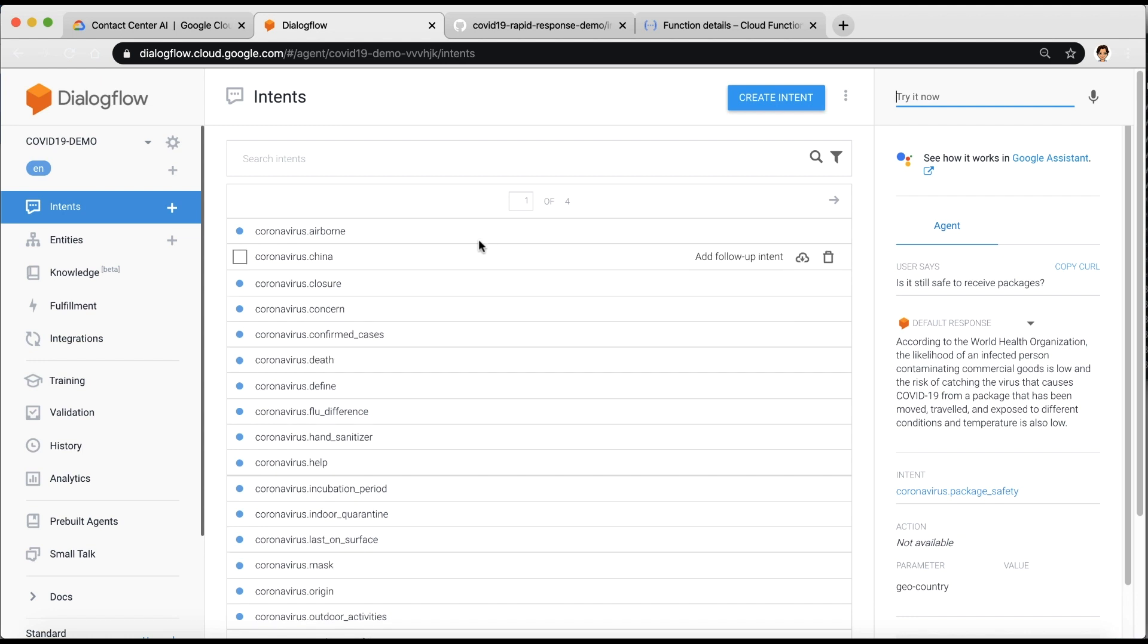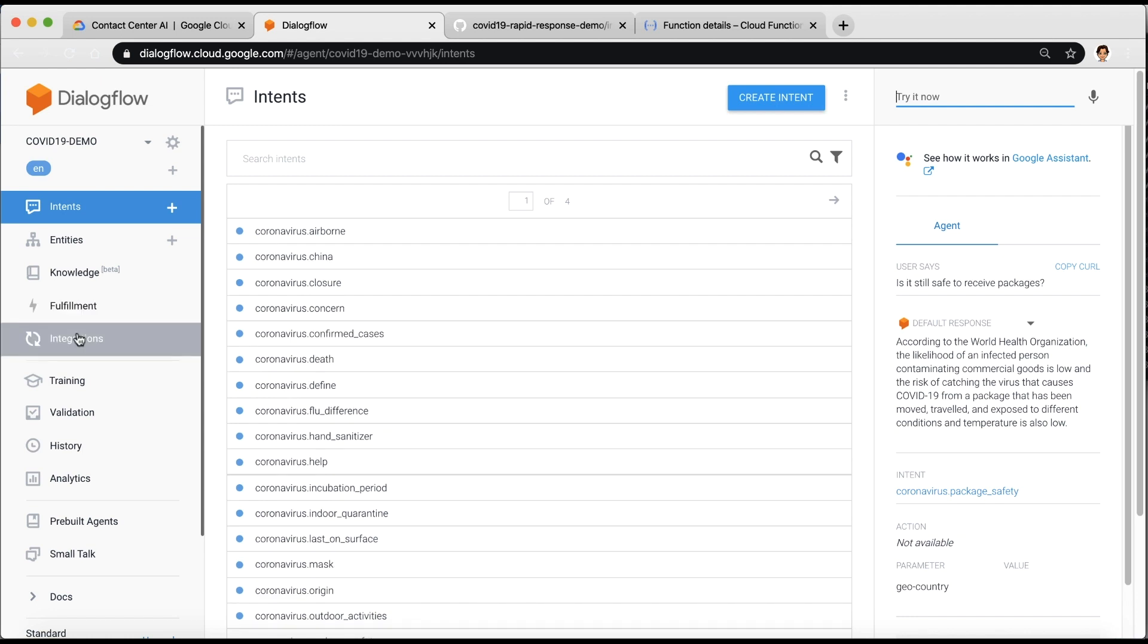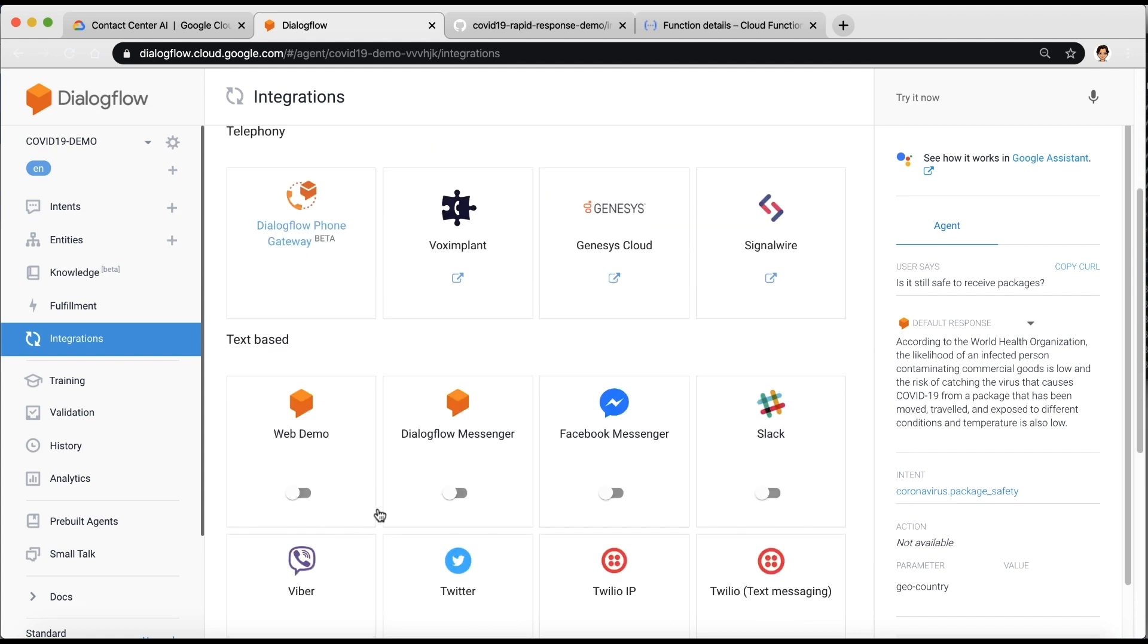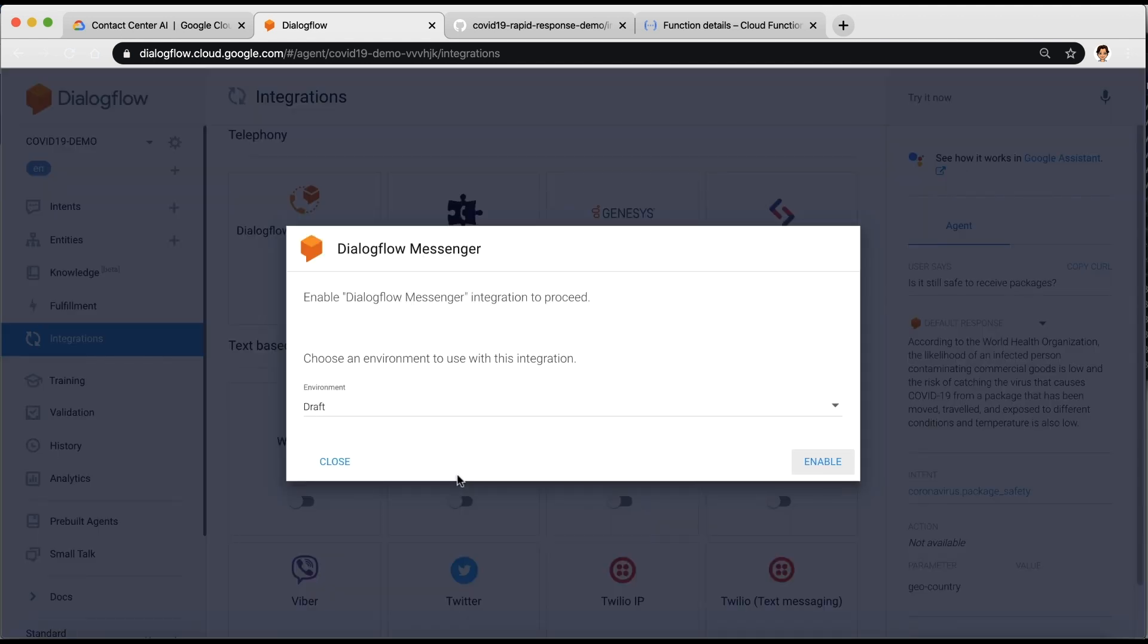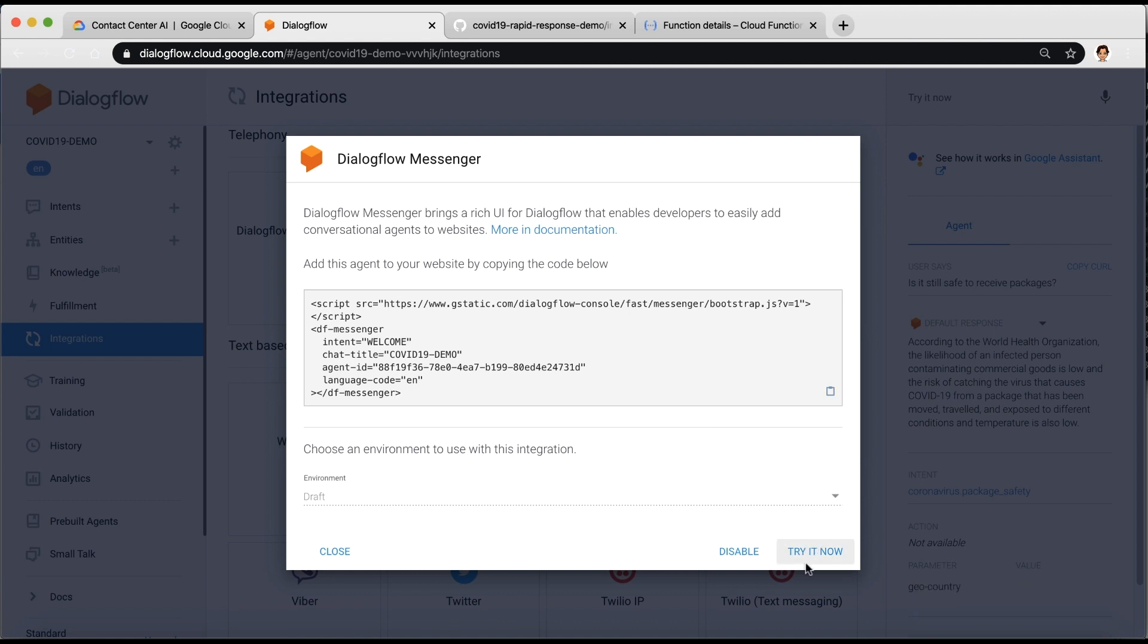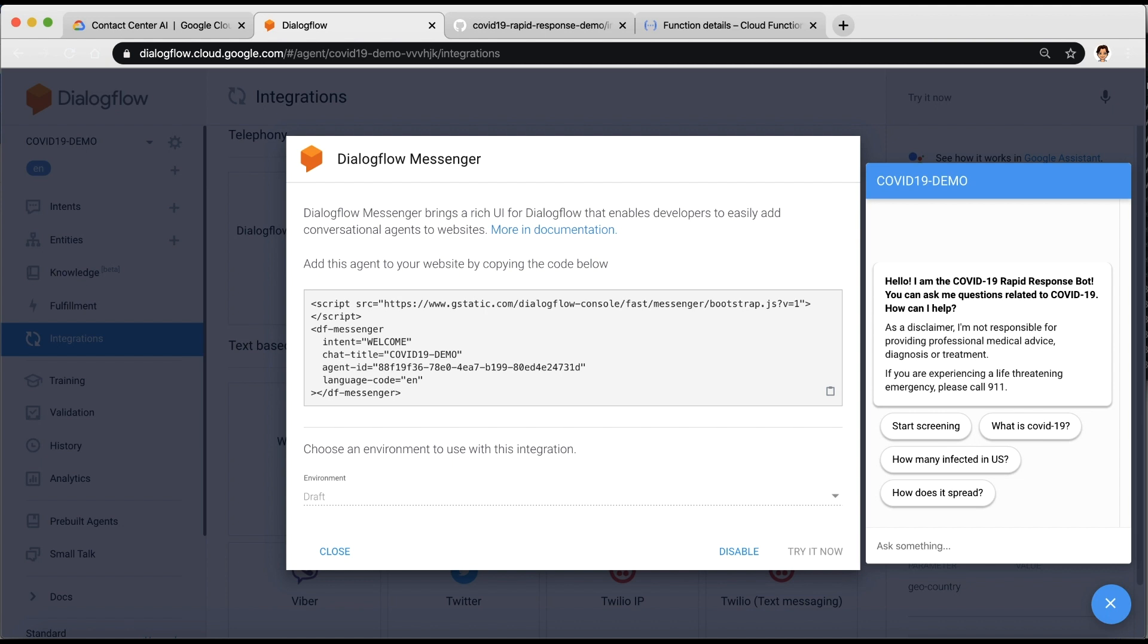If you plan on enabling the bot on your website, go to the Integrations section on the left panel and enable Dialogflow Messenger. Copy this code snippet and add it to your website. You can also use the Try It Now button to test it out.